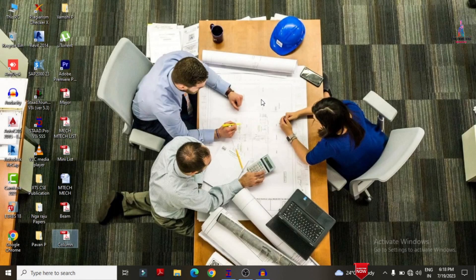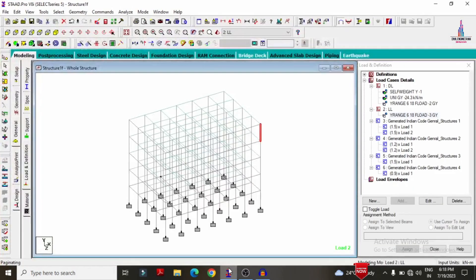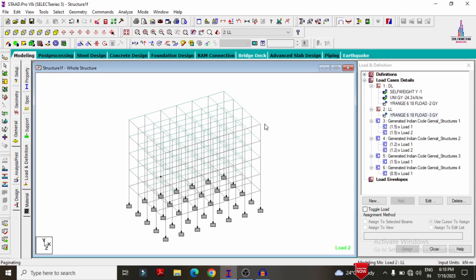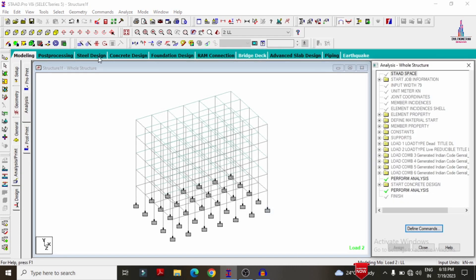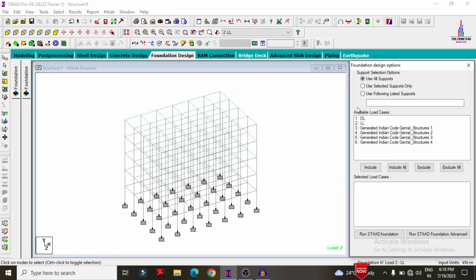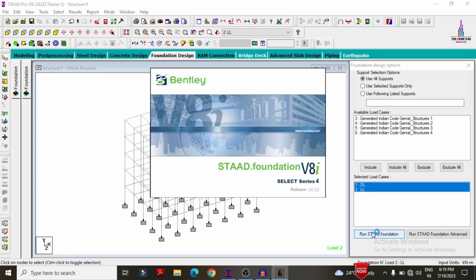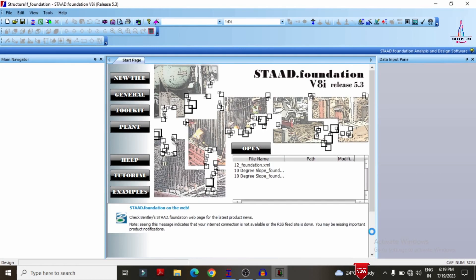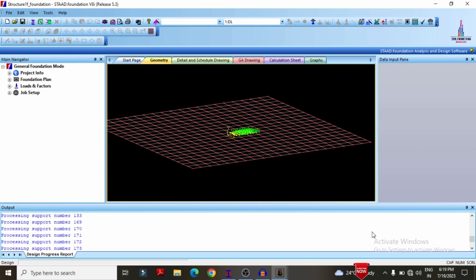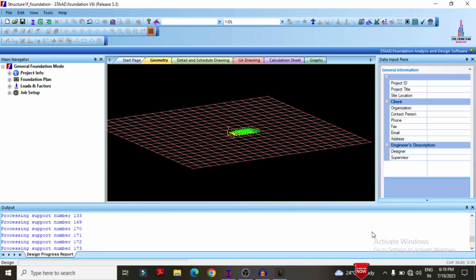This is the process of printing beam and column results for the structure. Now I will explain how to print the isolated footing design results after designing in STAAD Pro software. For that, we need to design the isolated footing according to IS codal provisions. Click on foundation design at the top, select the required load cases — dead load and live load — click include, then run STAAD Foundation software. The fixed supports from the G+3 building model will be directly imported into STAAD Foundation, where we can design the foundation according to our specified load cases.